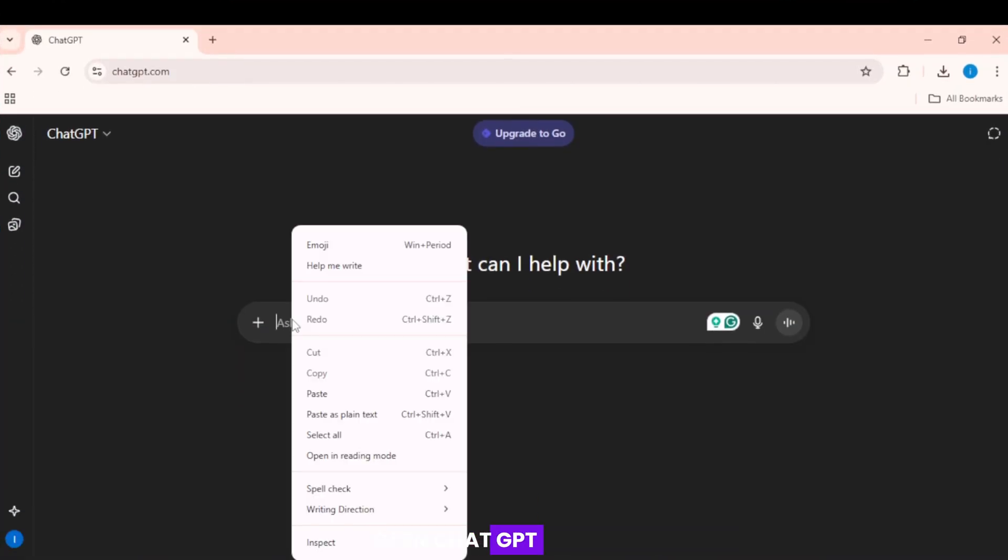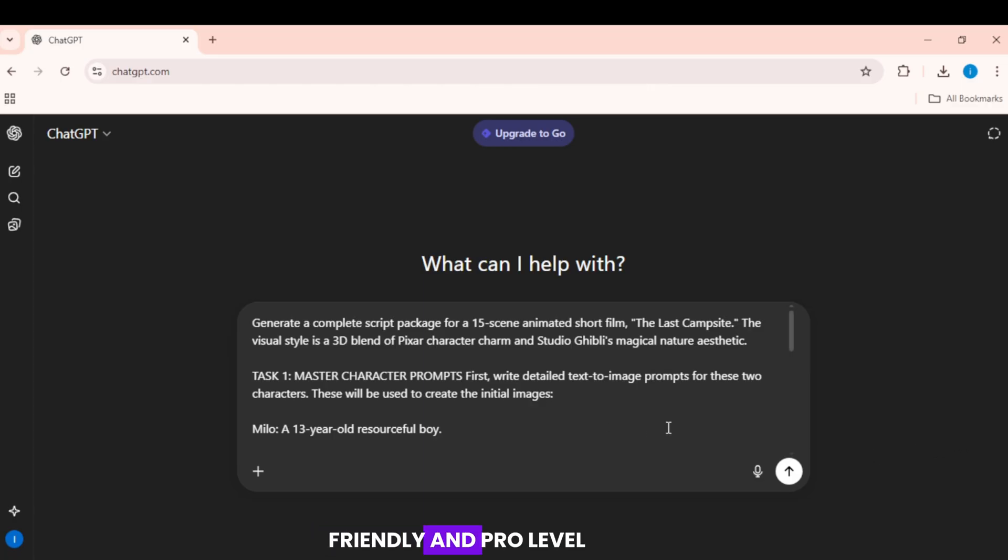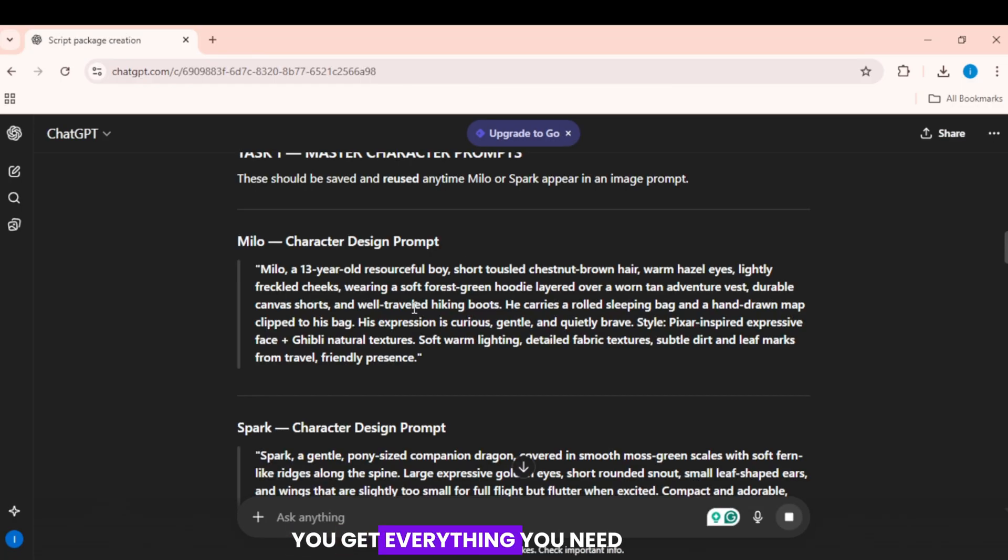Open ChatGPT. Paste the special prompt from the description. This prompt is beginner-friendly and pro-level. Copy, paste, generate. In under 30 seconds, you get everything you need.